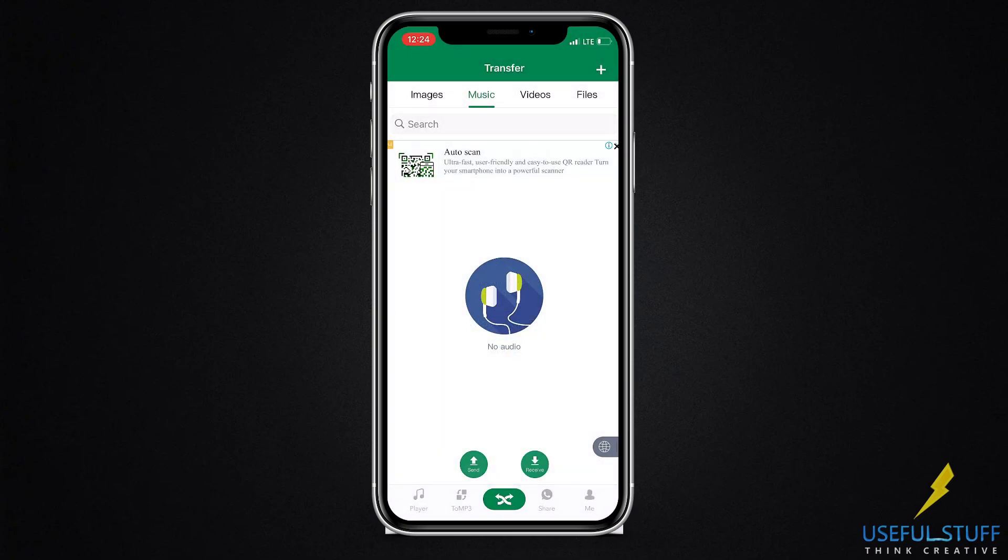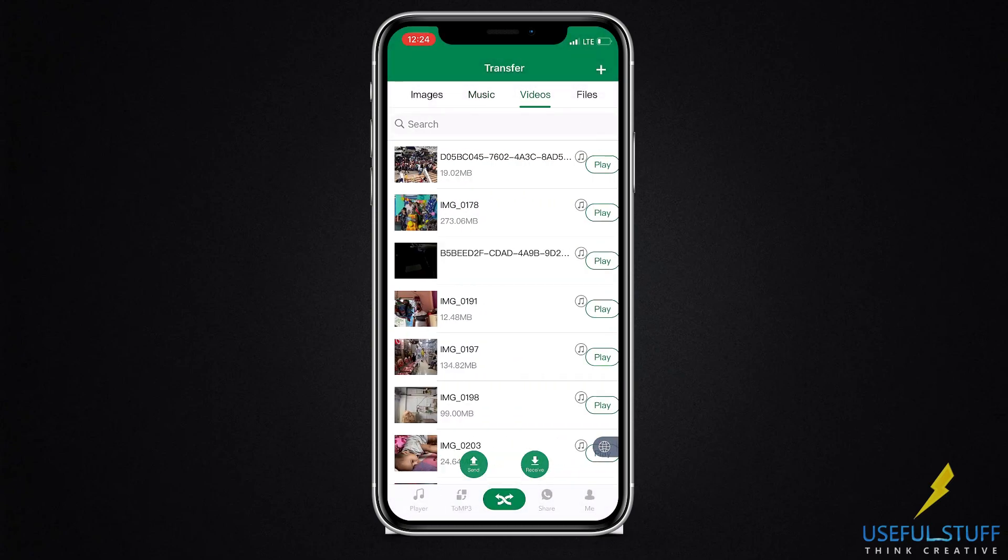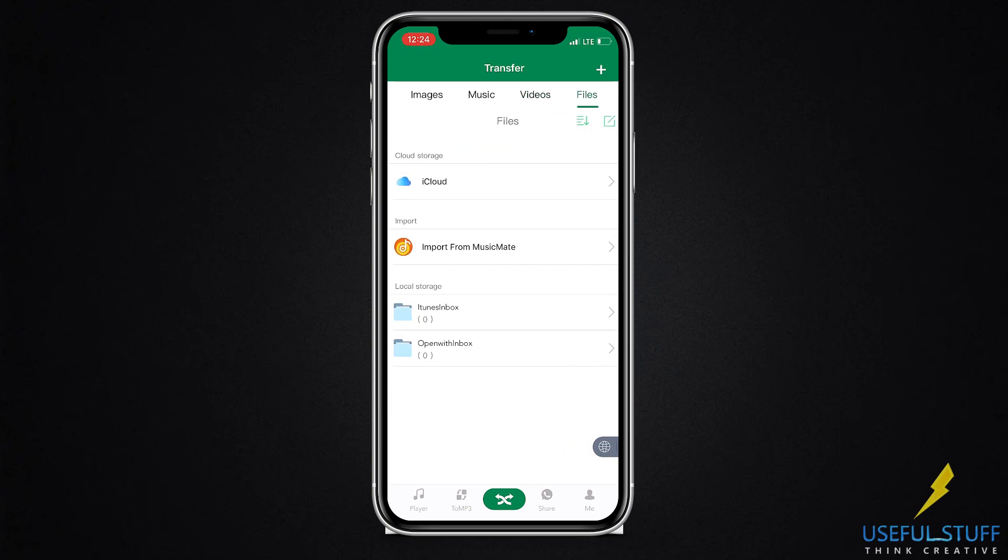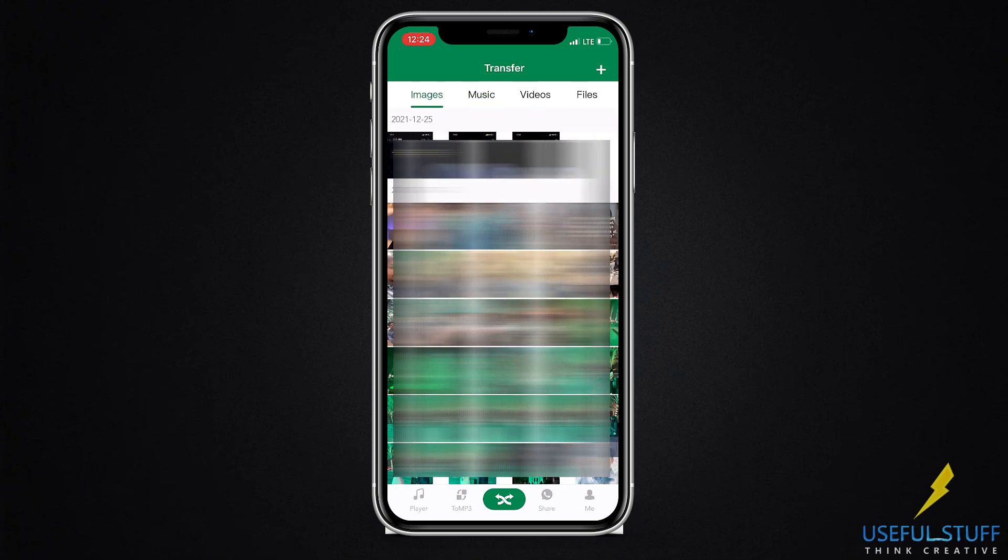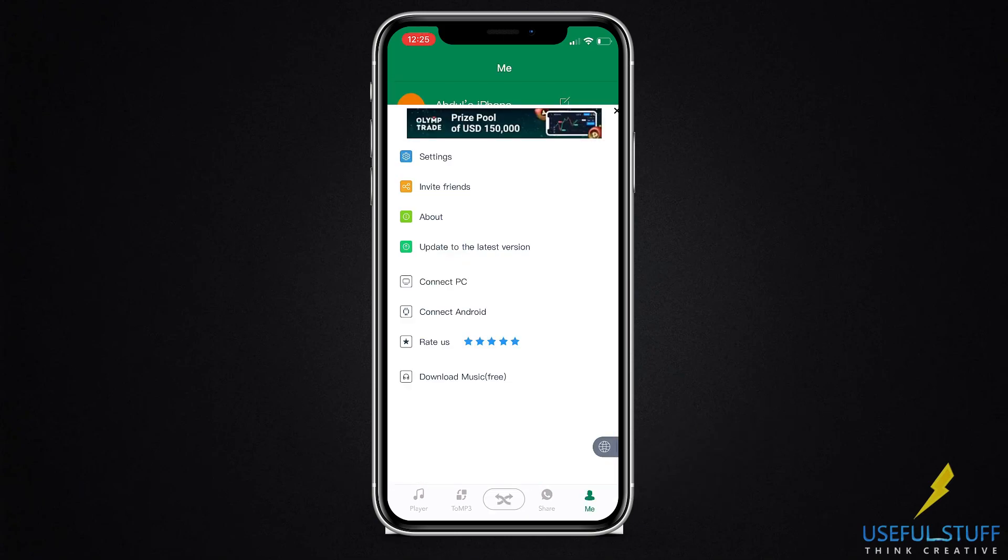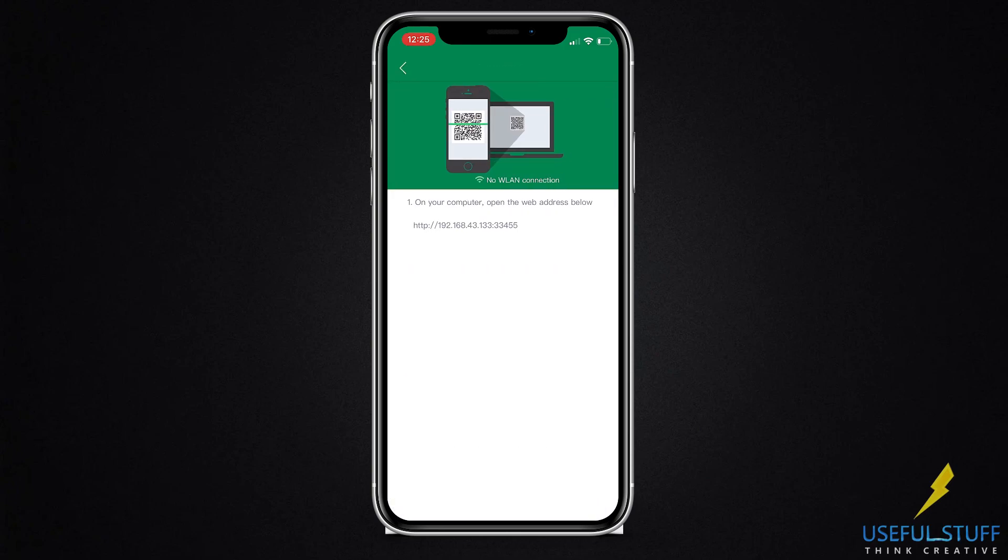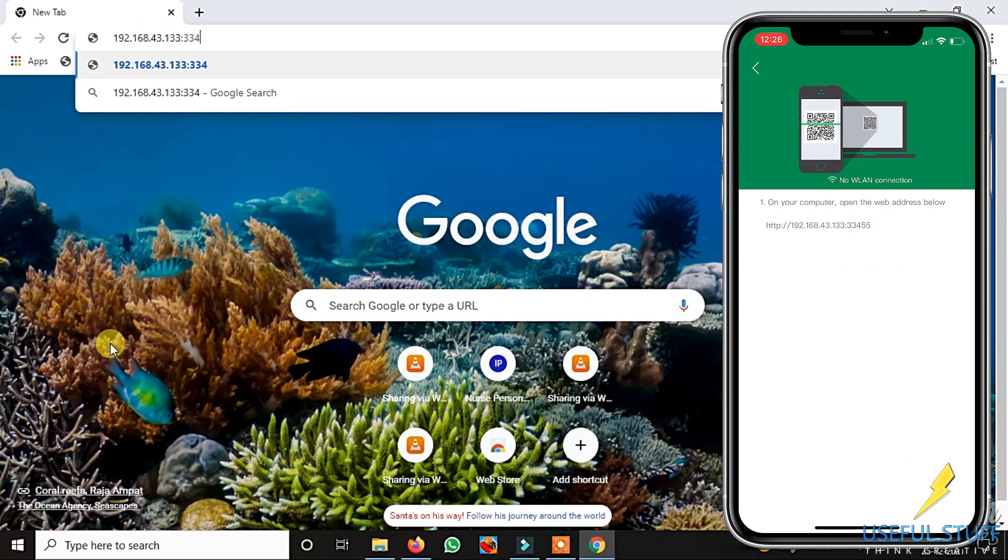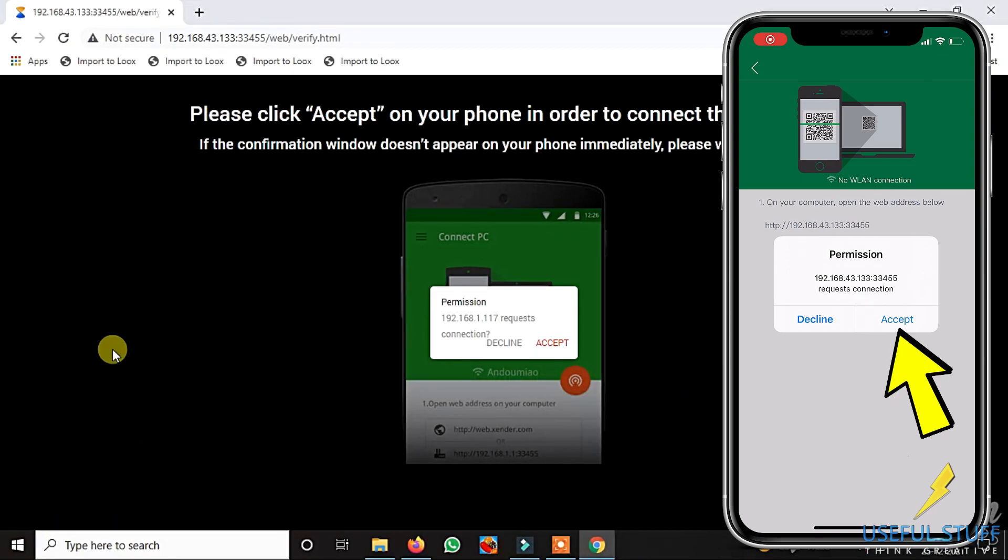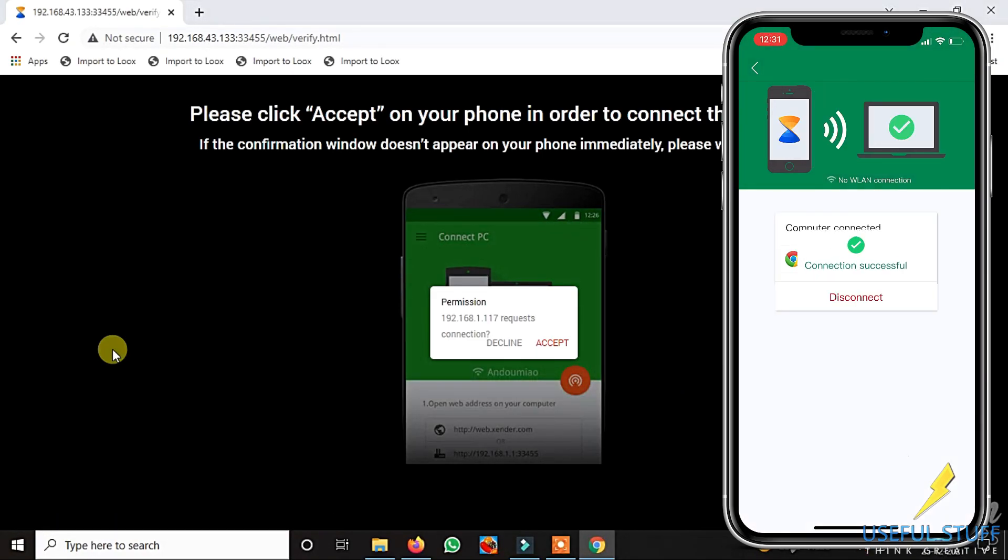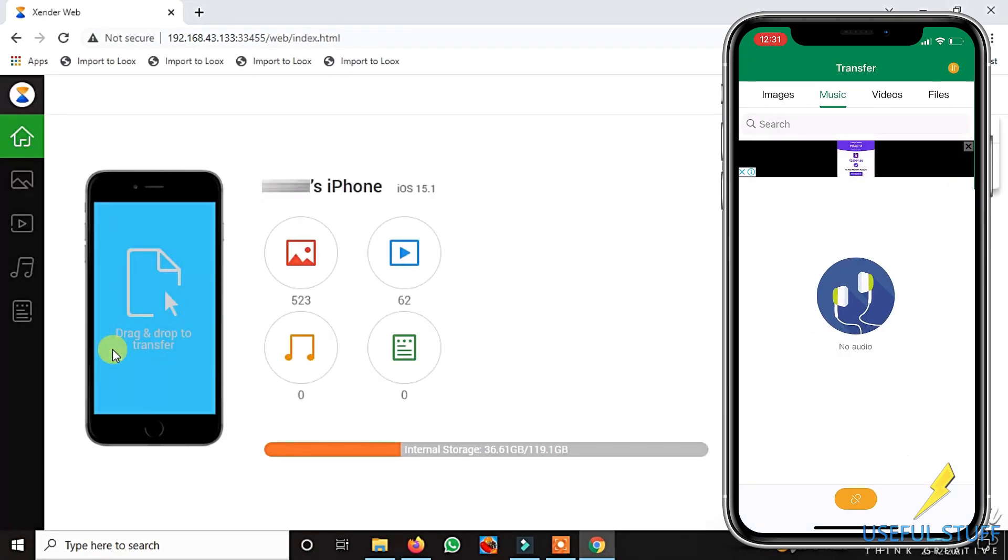Now this method is comparatively much easier to transfer. You don't need to go to a gallery and select the photos and videos that you need to transfer. Simply go to the me tab on the app and connect computer. You will be able to see the address. Just type it on your web browser. Once you put it on your web browser, it will ask for permission on your iPhone.